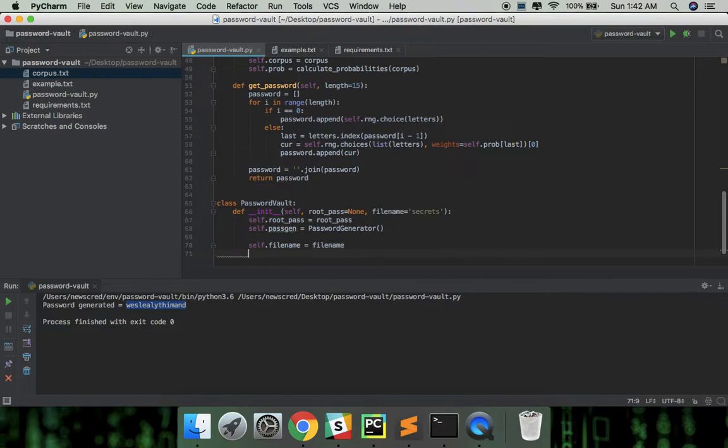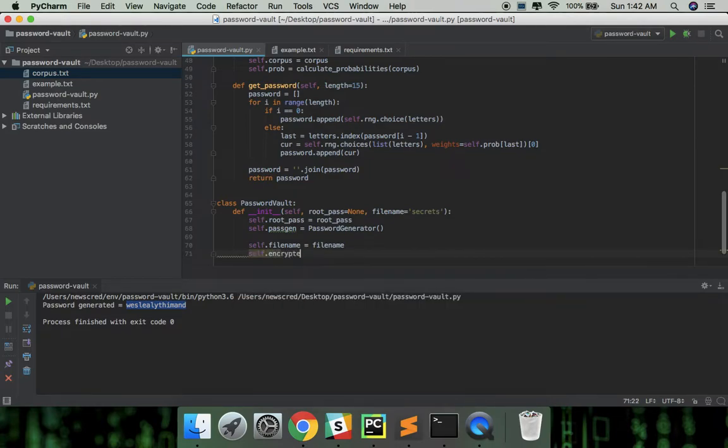And we're also going to have two file paths for the encrypted and decrypted file. We can use the getFilePath function defined before.